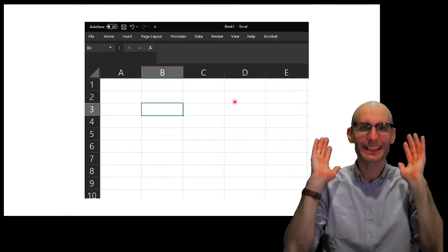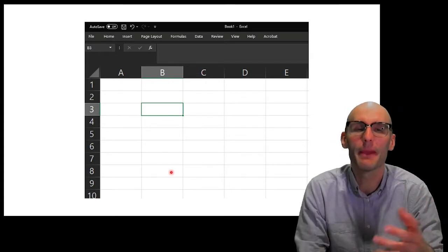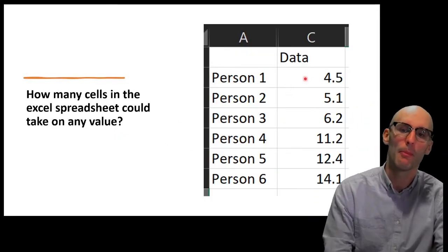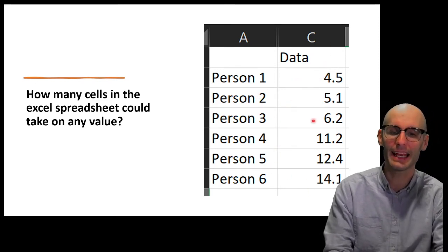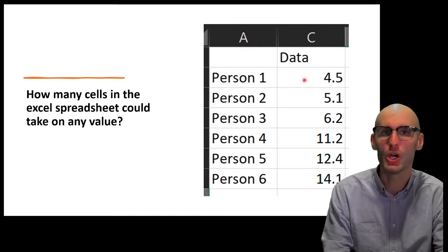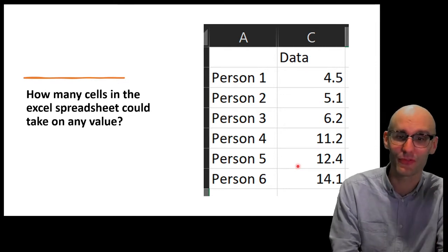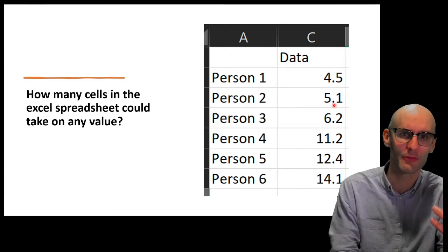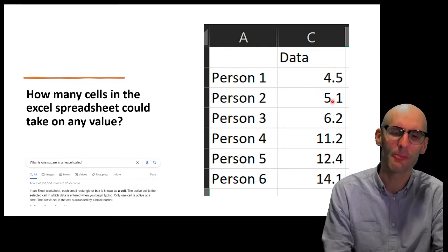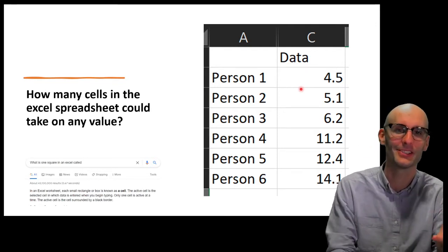A degree of freedom — here is the simplest way to lay it out — imagine an Excel spreadsheet. All a degree of freedom is, is a cell which could take on any value. That is what we consider a degree of freedom. So here we have person 1 through person 6. How many cells in this Excel spreadsheet could take on any value? There are 6, so the degrees of freedom in this data is 6. There are 6 degrees of freedom because there are 6 cells which could take on 6 different values. The data is free to vary in 6 different ways. Just count up the cells that could vary — that's your degrees of freedom.